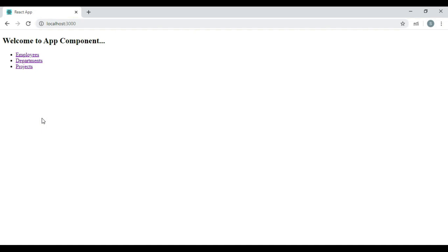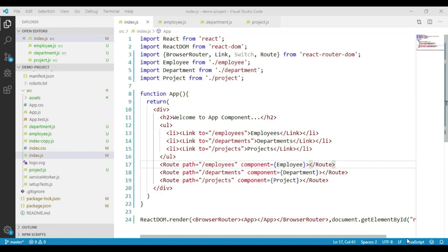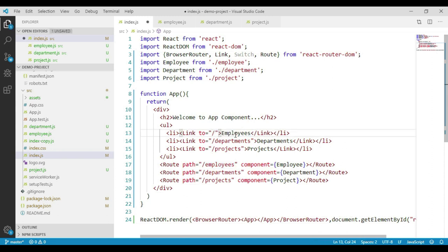Let's see how to do that. This can be done easily by changing the navigation URL of our first link component. Instead of passing forward slash employees, we will just pass forward slash — removing employees from there. We will do the same change for our first route component as well, removing employees from there too.